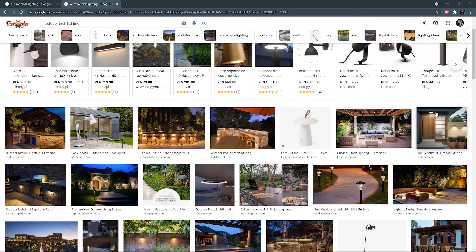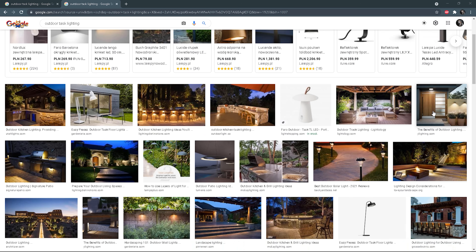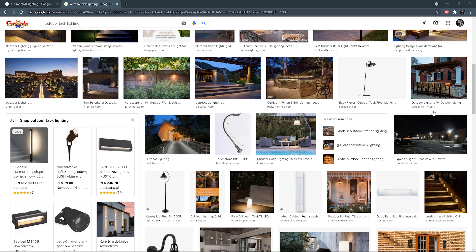Another one is task lighting which, as the name says, is used for performing a specific task. Task lighting lights a particular area and makes completion of the task easier, in contrast to ambient light that illuminates a general area. For instance, a dual light that makes opening doors easier at night, or step lights — simply lighting up steps to make it easier to walk in the dark.